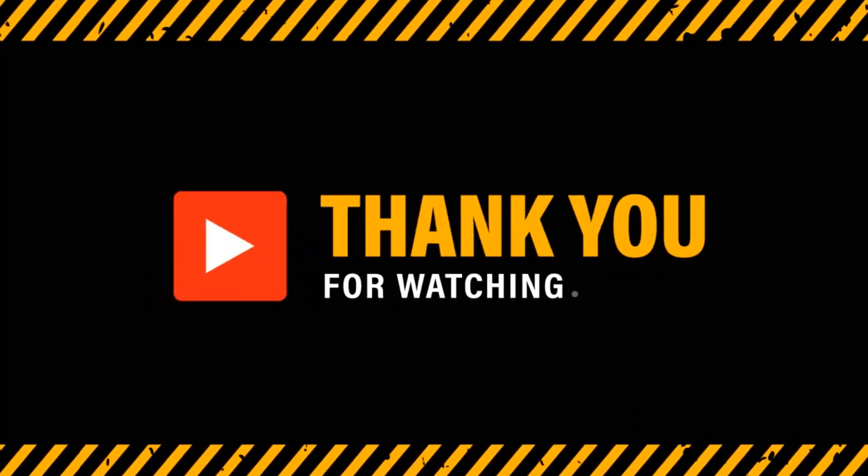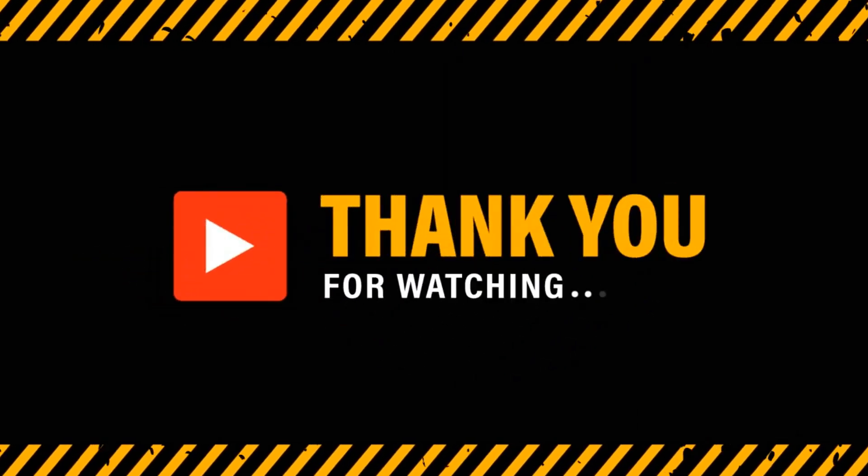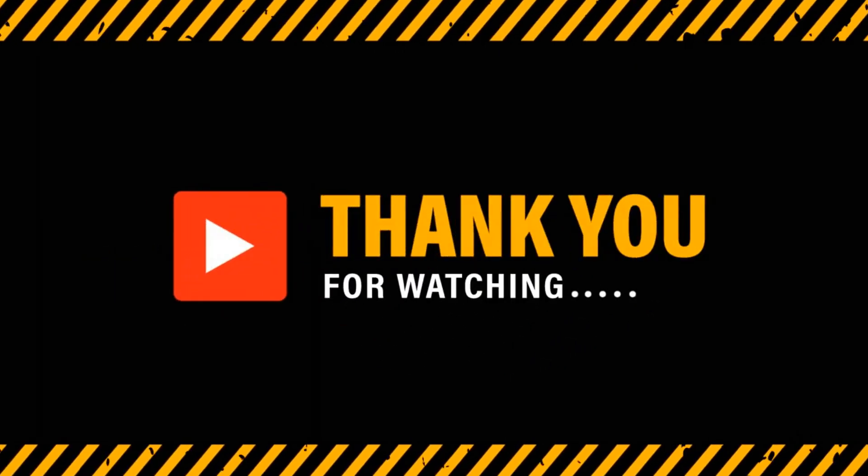If you found this video helpful, please give it a like, subscribe to the channel, and share your thoughts in the comments below.